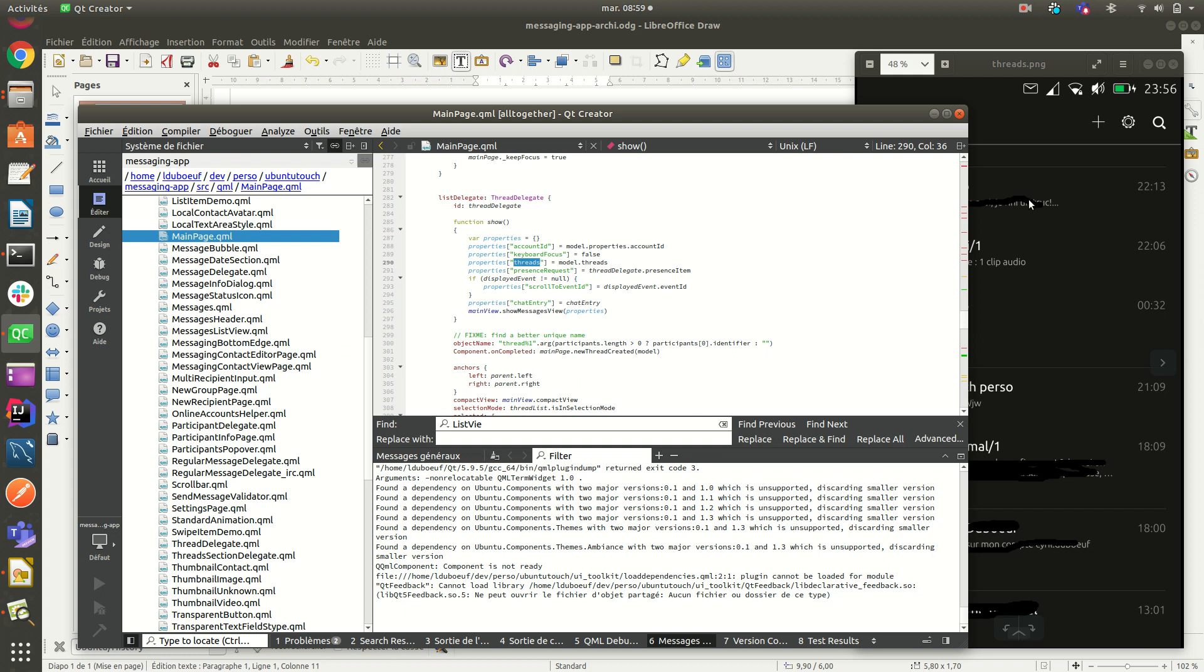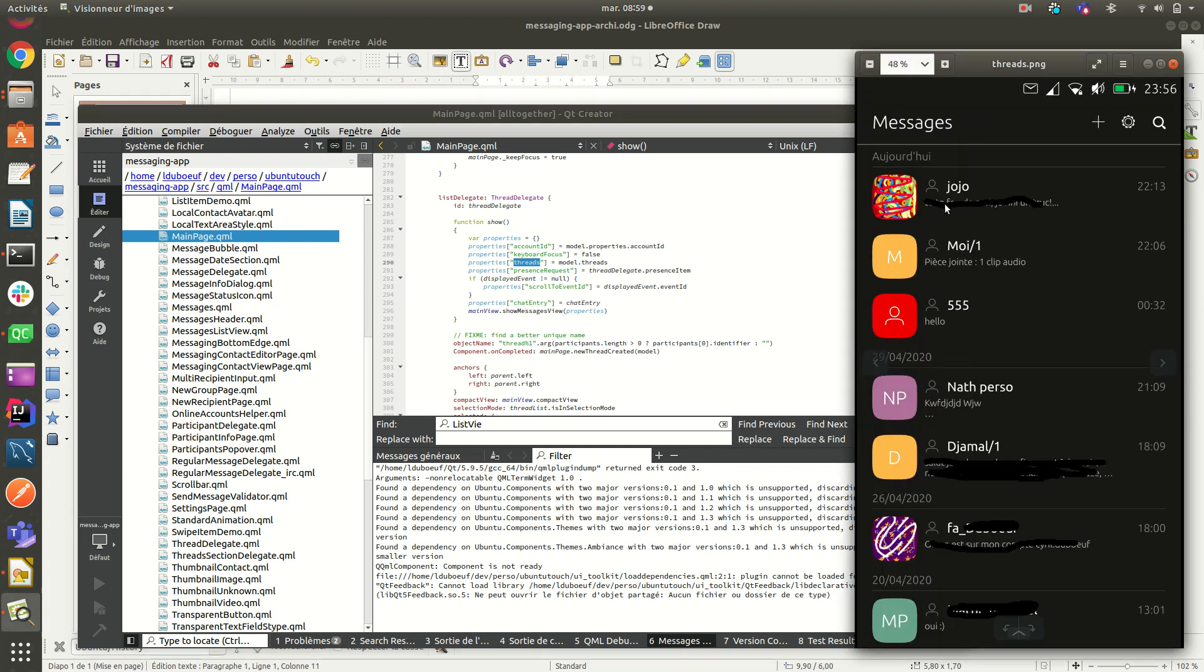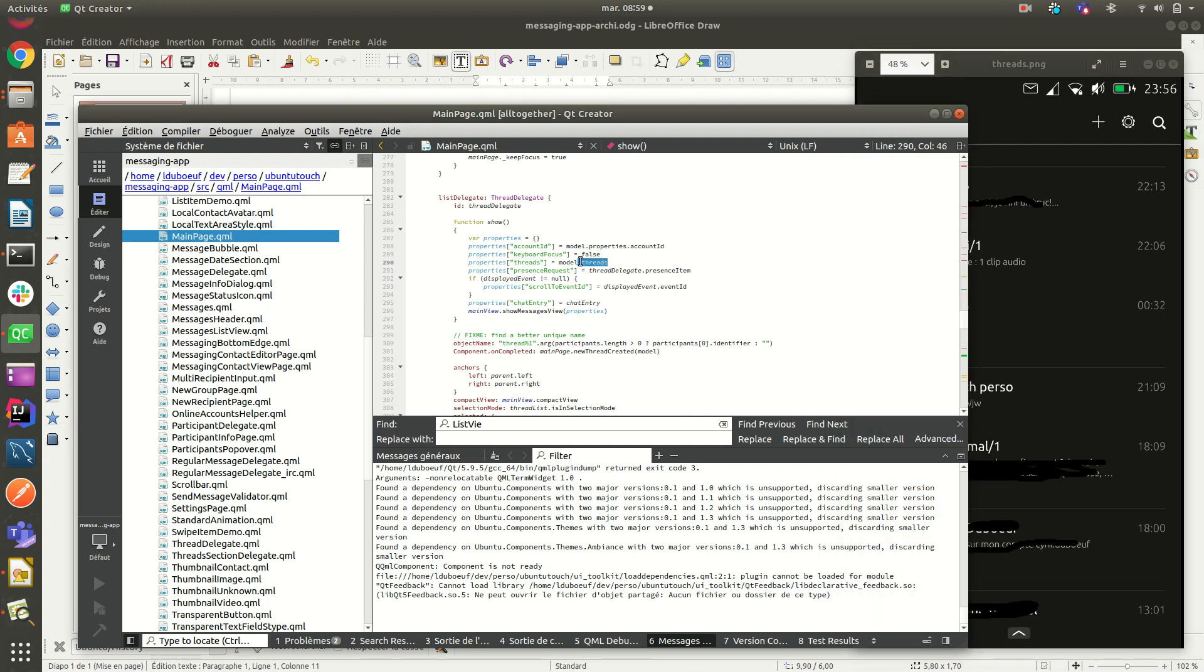One thread is a conversation, but if you have multiple SIM, it means that you can have two threads for one contact. For example, for that one, for 555, I can have one made from my first SIM card and one made from my second card. So that's why we have an array of threads.